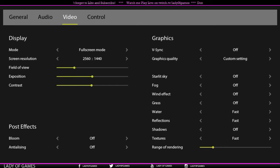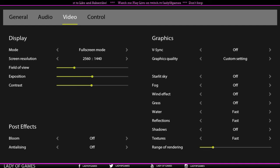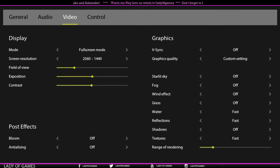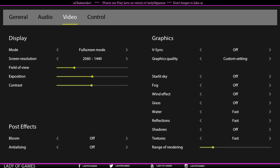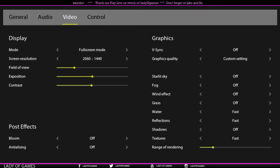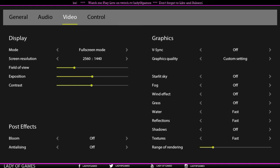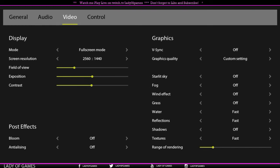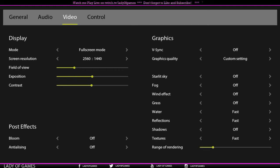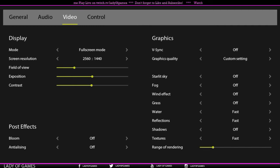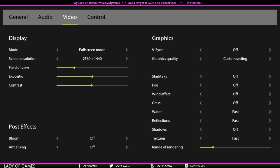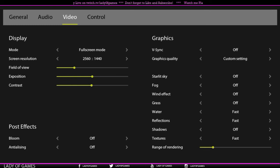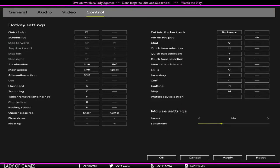So we got starlit sky, you got fog, the wind effect, grass, water, reflections, shadows, textures, and then range of rendering. If you notice that your game is going really slow for you, try to turn off stuff like wind effects, fog, starlit sky, grass, turn off shadows. Shadows, as always with every game, will definitely slow down your computer. And tweak a bit the textures, put them on fast. All the way to the left is fast. If you put it all the way to the right, it will be very high quality or perfect quality actually. So tweak a bit around with this and that will help you in having better gameplay.